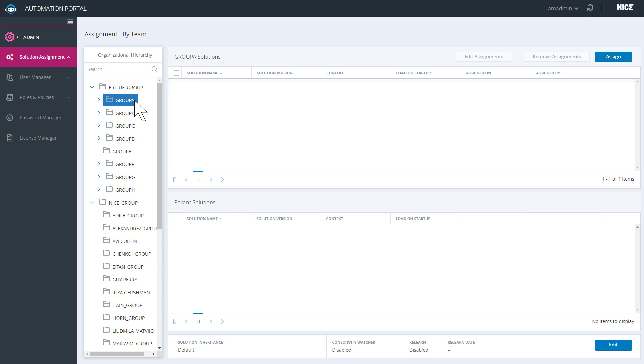Choose the group you want to assign the robotic workflow to. When the robotic workflow is invoked, one machine in this group will be assigned to execute it.